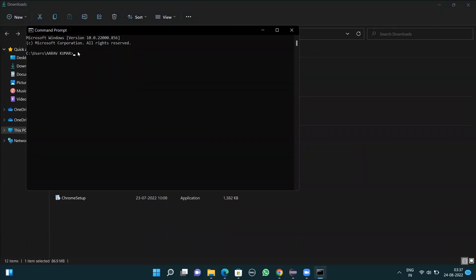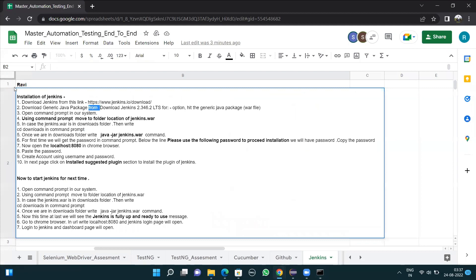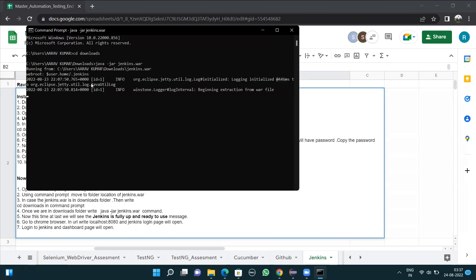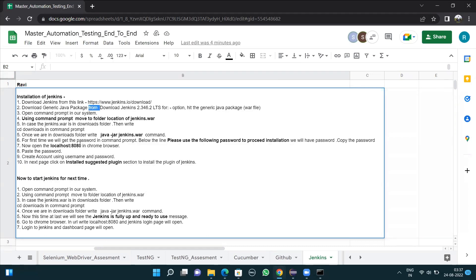From the command prompt, write 'CD space downloads' and press enter to navigate into the Downloads folder. As mentioned, if the jenkins.war is in the Downloads folder, write 'cd downloads' in the command prompt. Once we are in the Downloads folder, write the command: java -jar jenkins.war.